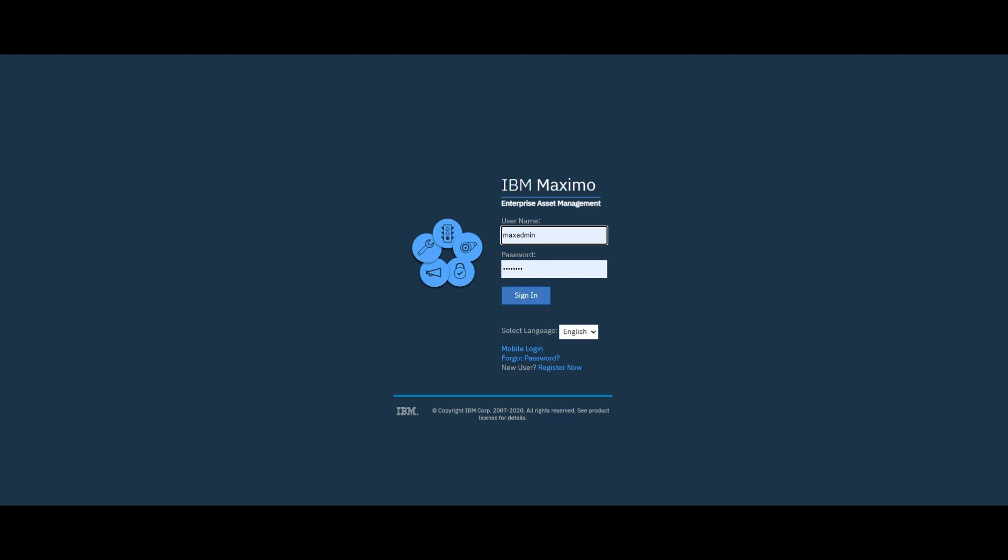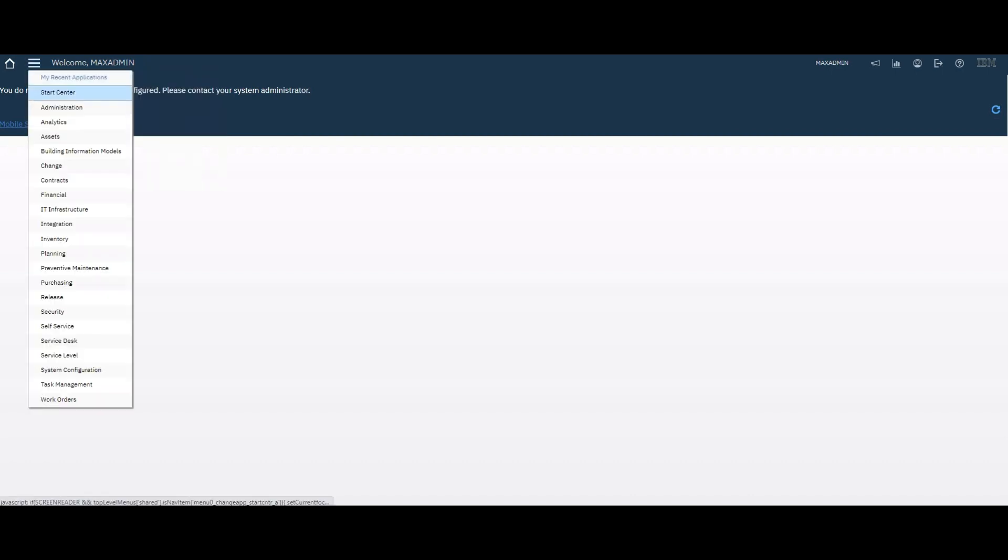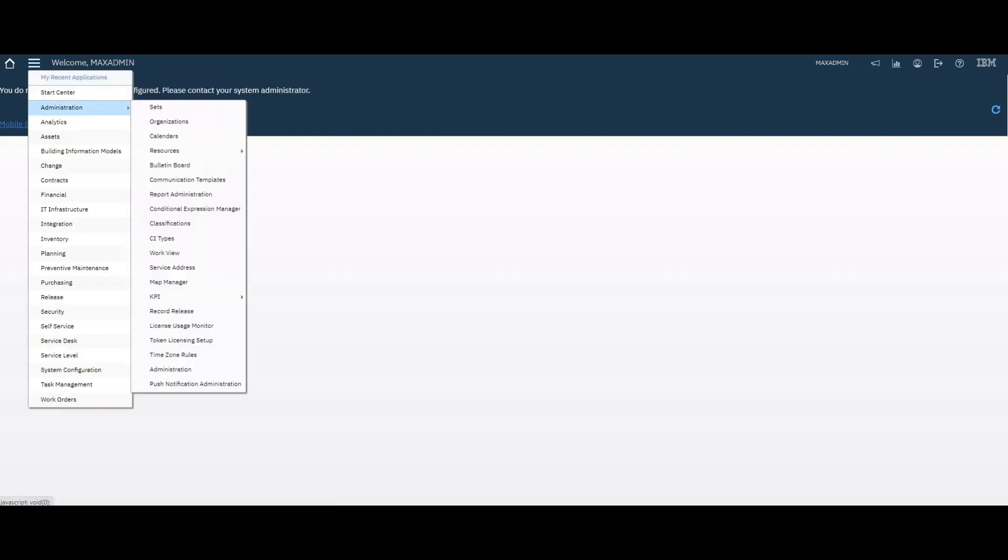Let's look into Maximo. Go to the Organization module.